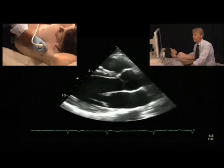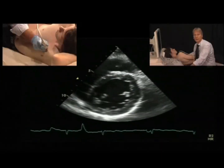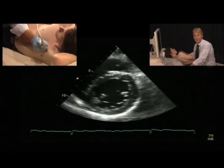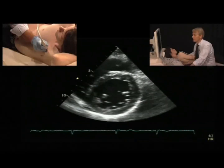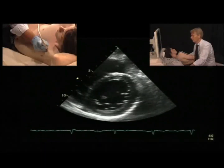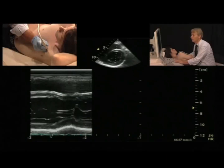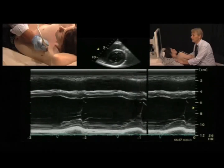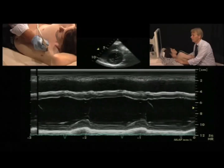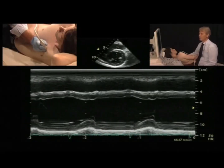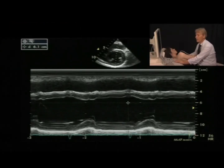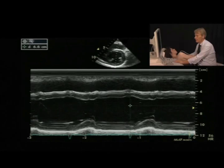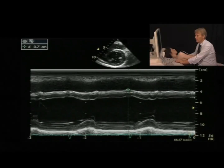To perform an M-mode measurement of the left ventricle, first check that the ventricle is really round. Once you have a nice view, place the M-mode exactly through the middle of the left ventricle. Optimize the image for a good contour, then freeze and measure the septum at diastole — at the largest width of the left ventricle, just before the QRS complex starts.